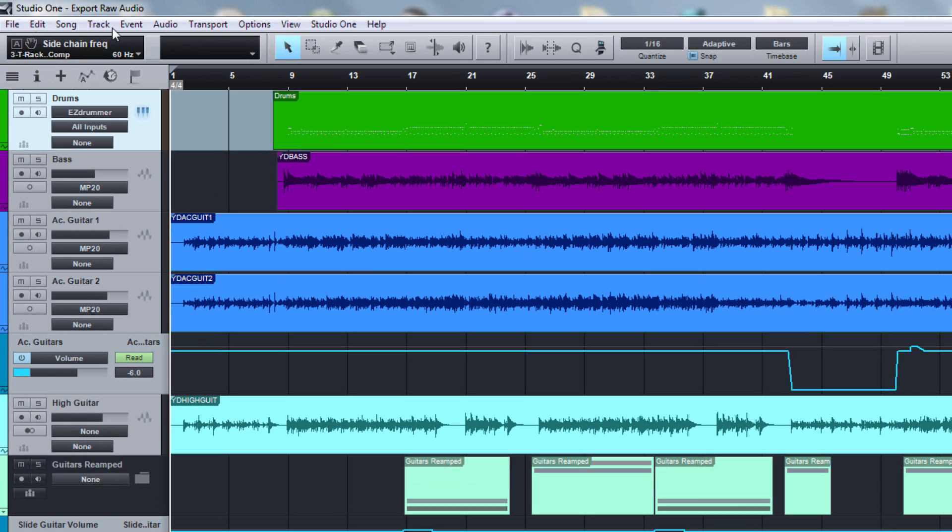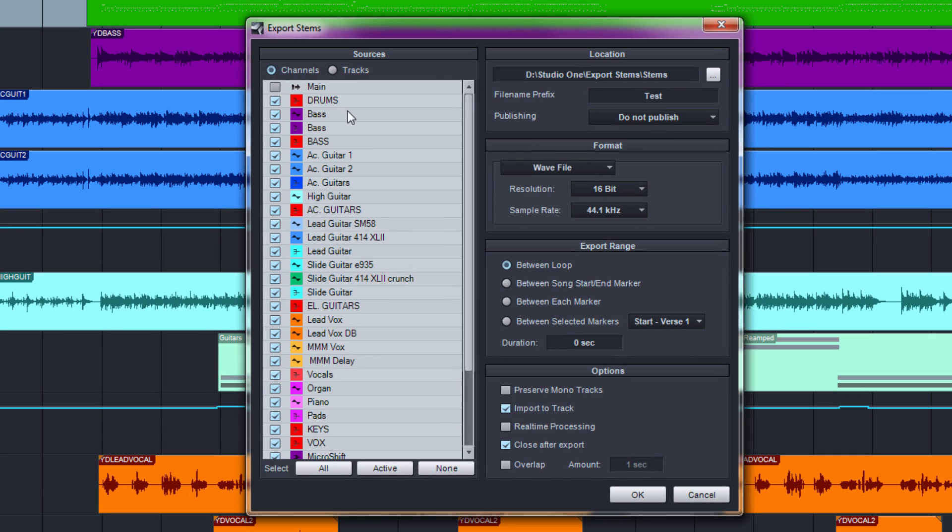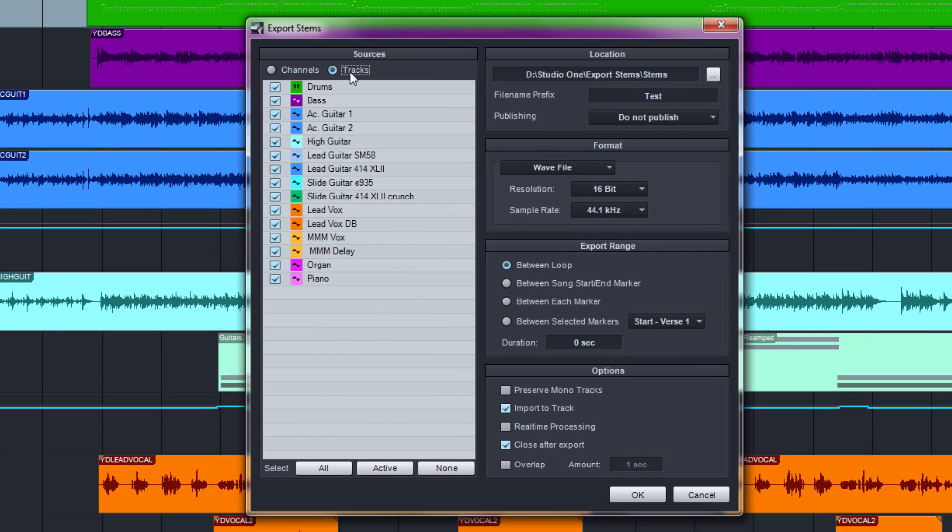Now we could use the export stems function for that and select tracks, but since all stems include inserted plugins, fader positions, panorama positions, we need to make sure first to turn off all plugins, set all faders to zero, set all panorama in the middle, etc.